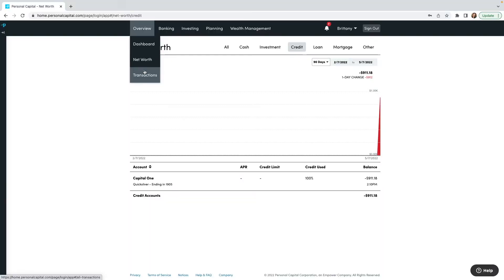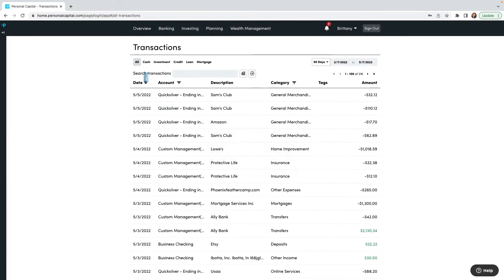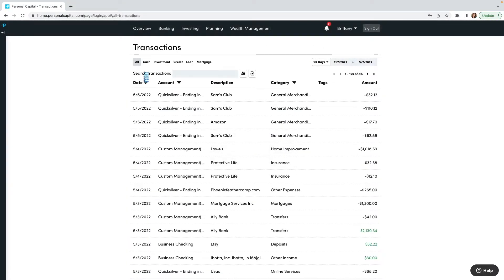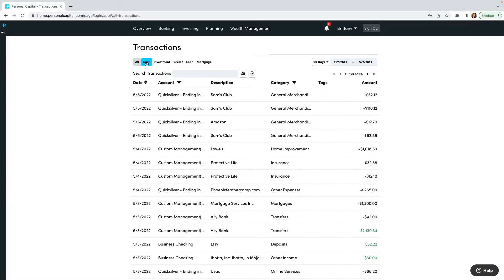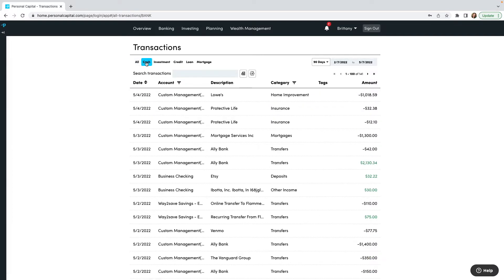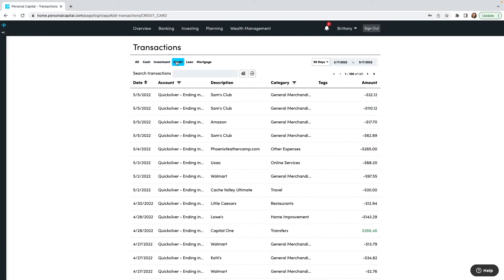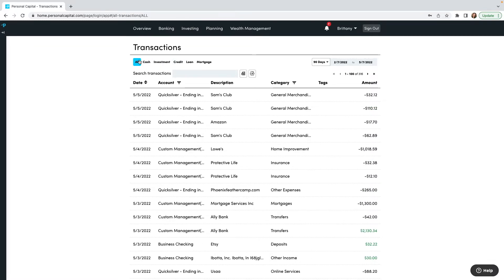To see everything you can do with all of your transactions, go to Overview and click Transactions. Now we can toggle between all types of transactions — by default it's going to show us all of our transactions, or we can look at just cash, just investments, credits, whatever. I'm going to leave it by default on All. Once again we can toggle the date range — by default it's 90 days, and we can click there to filter it.